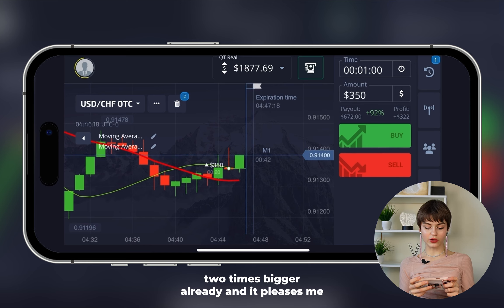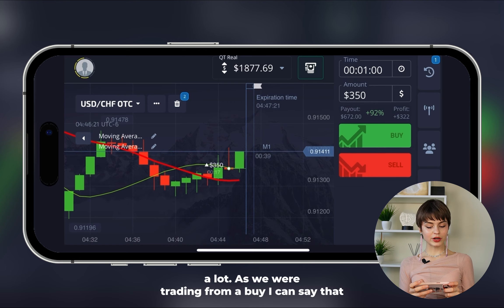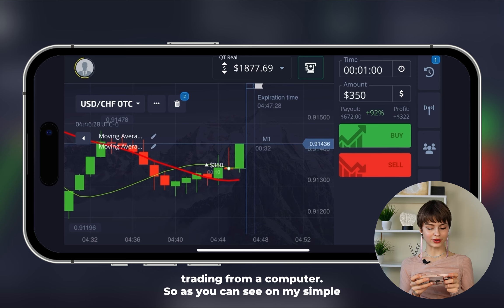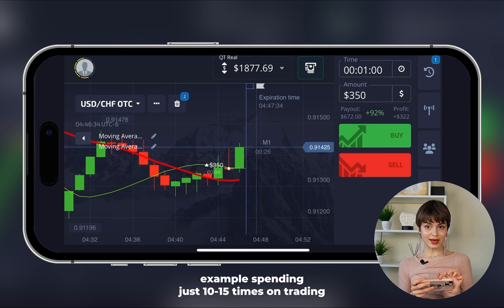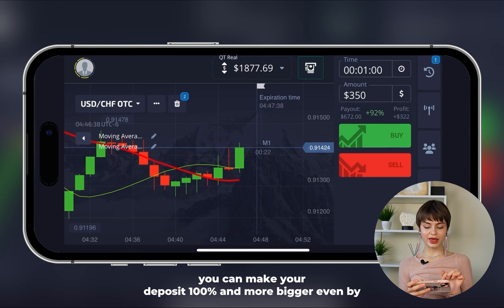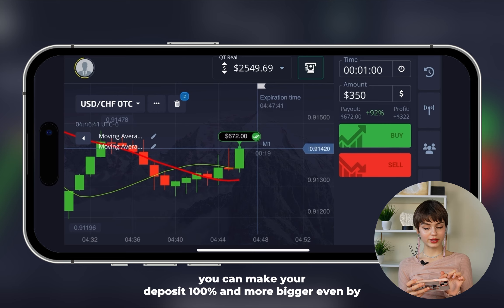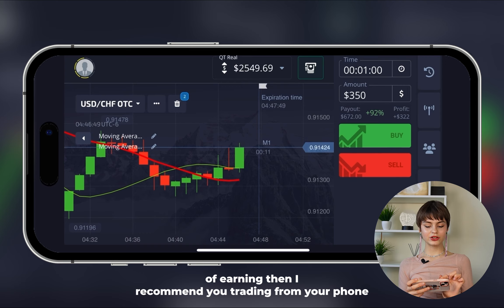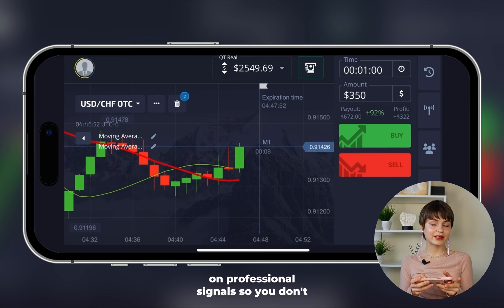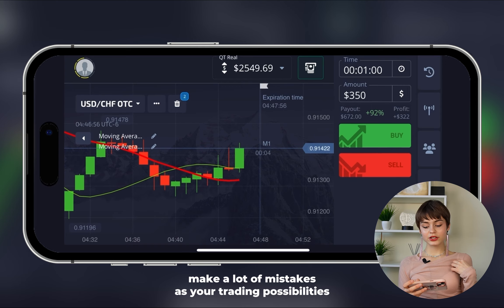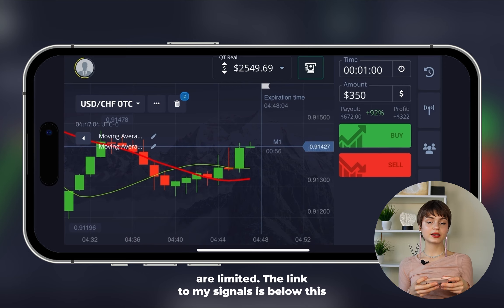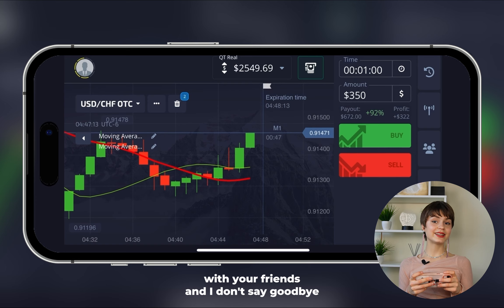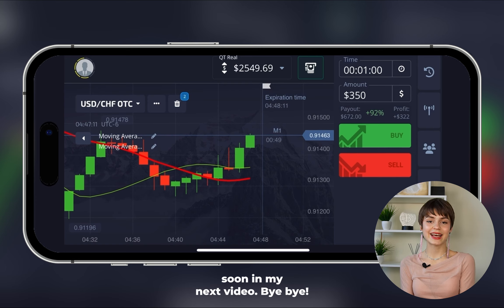Summarizing this video's results: we managed to make the deposit more than two times bigger, which pleases me a lot. Trading from mobile makes everything harder than trading from a computer, but as you can see, spending just 10 to 15 minutes on trading you can make your deposit 100% and more bigger. If you want an easier way of earnings, I recommend trading from your phone on professional signals — the link is below this video. Subscribe, share this video with your friends, and we'll meet soon in my next video — bye-bye!